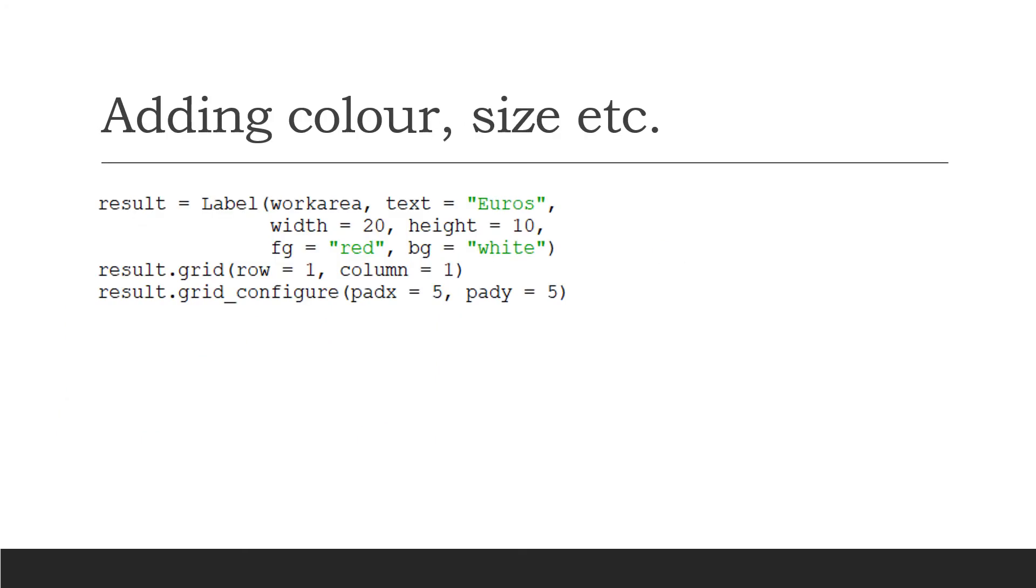Now I know that some people like to add color to their interface, so I'm just quickly going to touch on it here. I've taken the label that says Euros and set it to be quite wide and quite high, with the foreground color fg of red. That will make the text red and the background white, and the rest I've left the same.